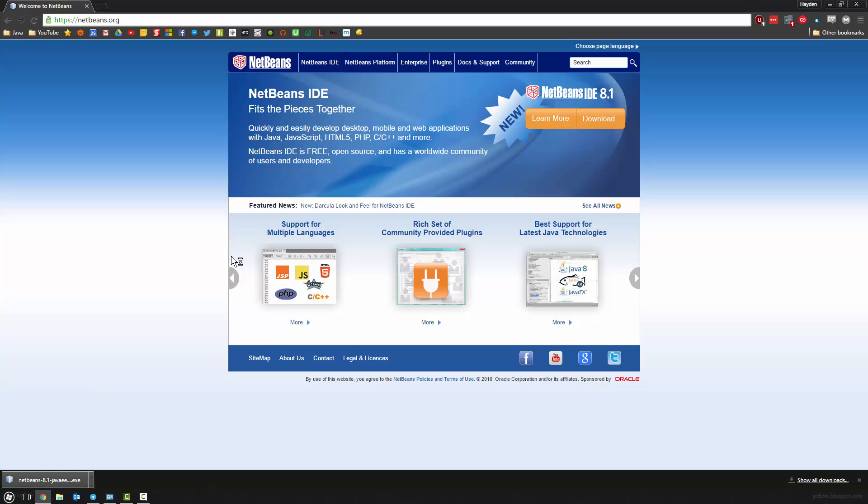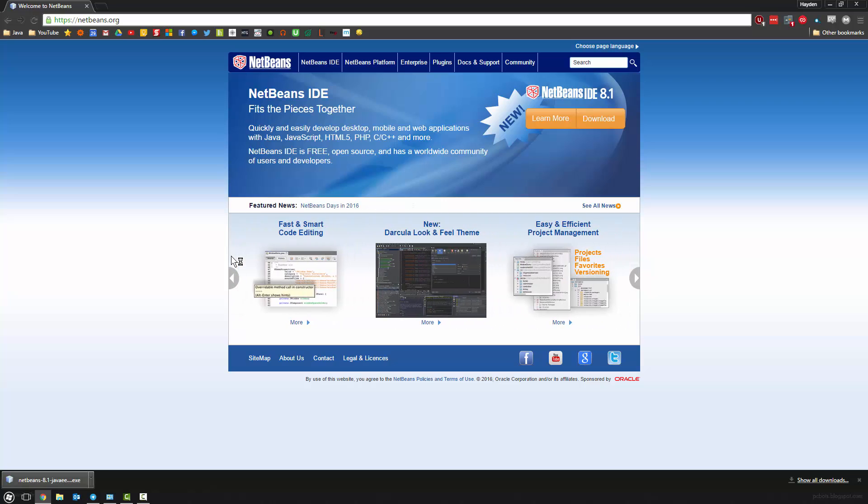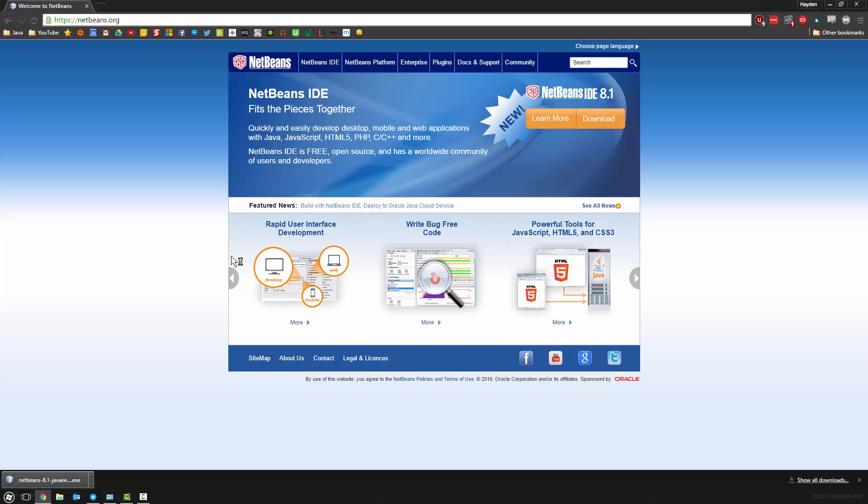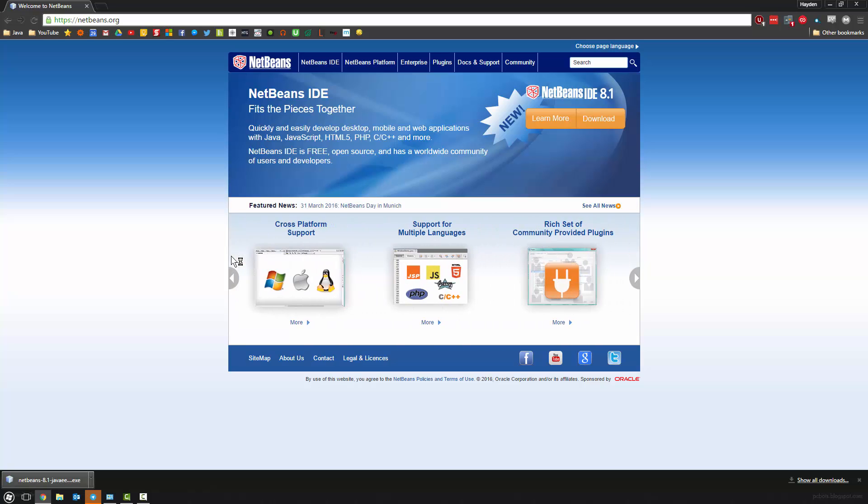There are different programs, there is NetBeans, there's Eclipse as well—Eclipse is very popular. It doesn't really matter what IDE you use. I'll be using NetBeans, so if you want to copy me identically, download NetBeans as well. Me personally, I've always used NetBeans, so I just tend to use it. But like I said, you can pretty much use whatever you want.